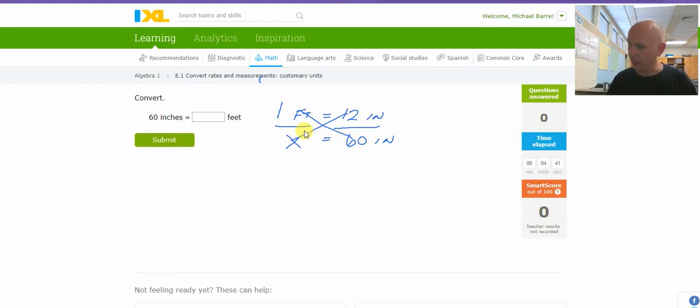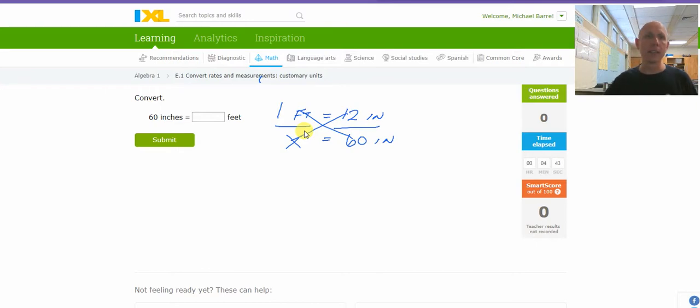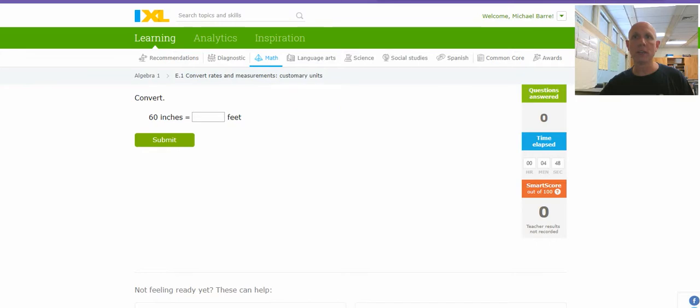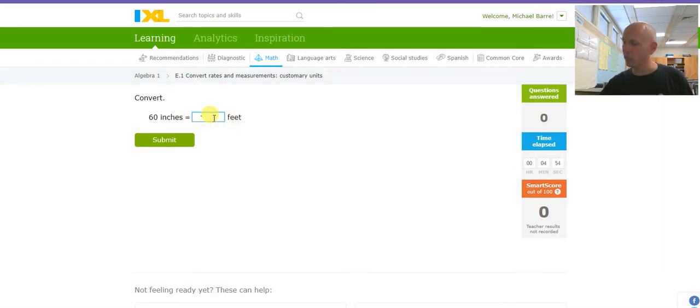So, if I cross-multiply and divide, it's 60 divided by 12. Yes, I recognize most of you can do that without all my conversion stuff. But when things get more complex, that idea is going to be helpful.